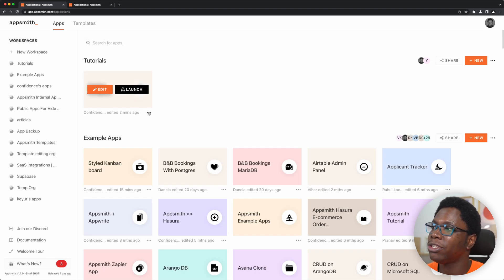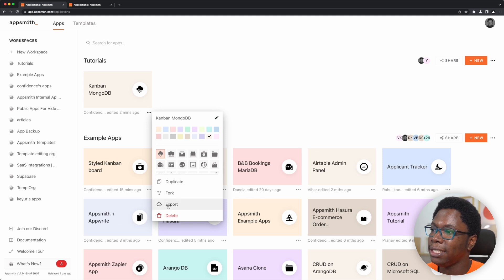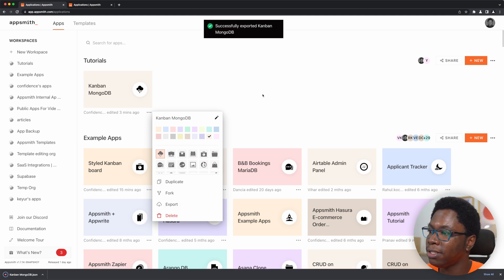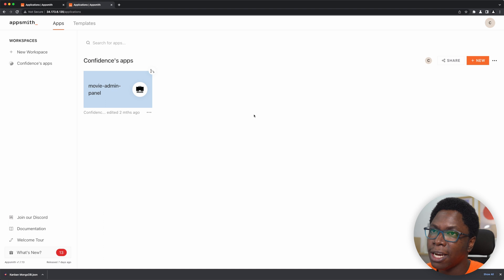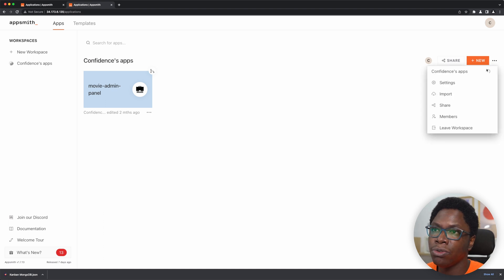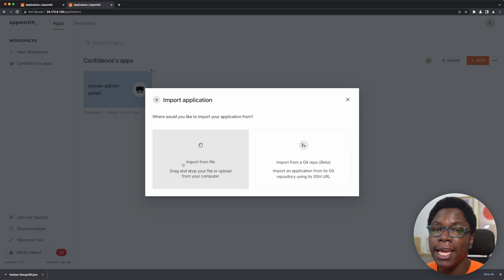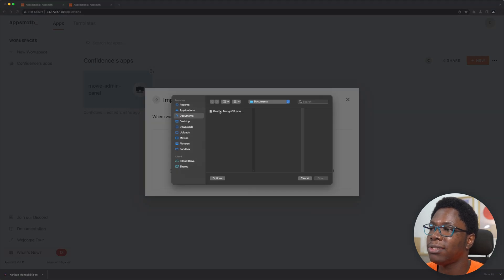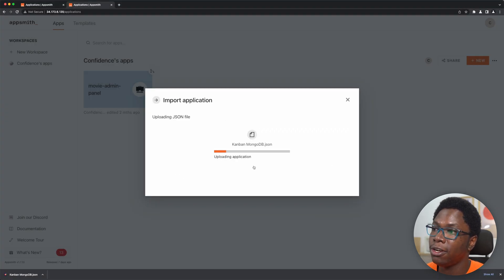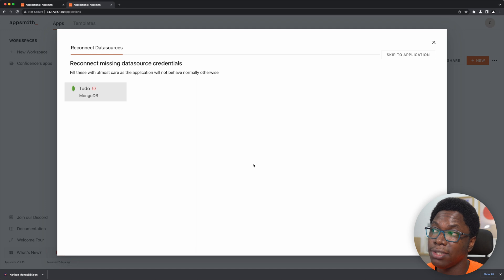Right here I have the same application. I'm just going to click on the three dots and click on the export button, which is going to download a JSON file for the application. Then I need to head over to my self-hosted instance and go to import an application. I'm going to click on import and import the application from the JSON file downloaded to my computer — the Kanban board built using MongoDB.